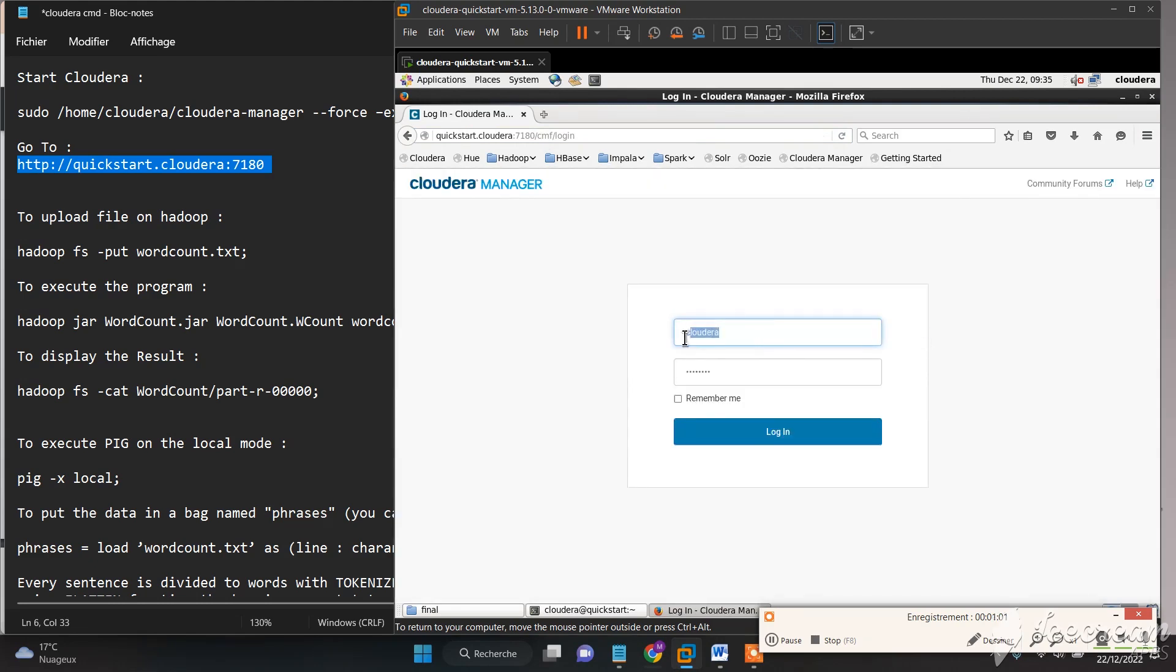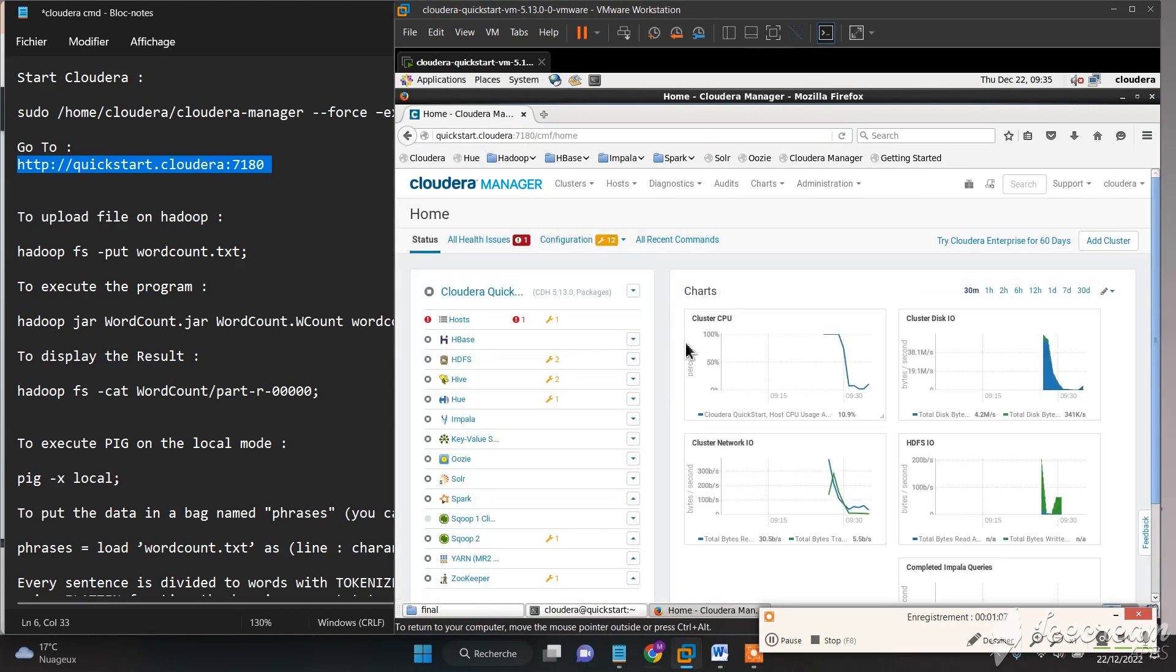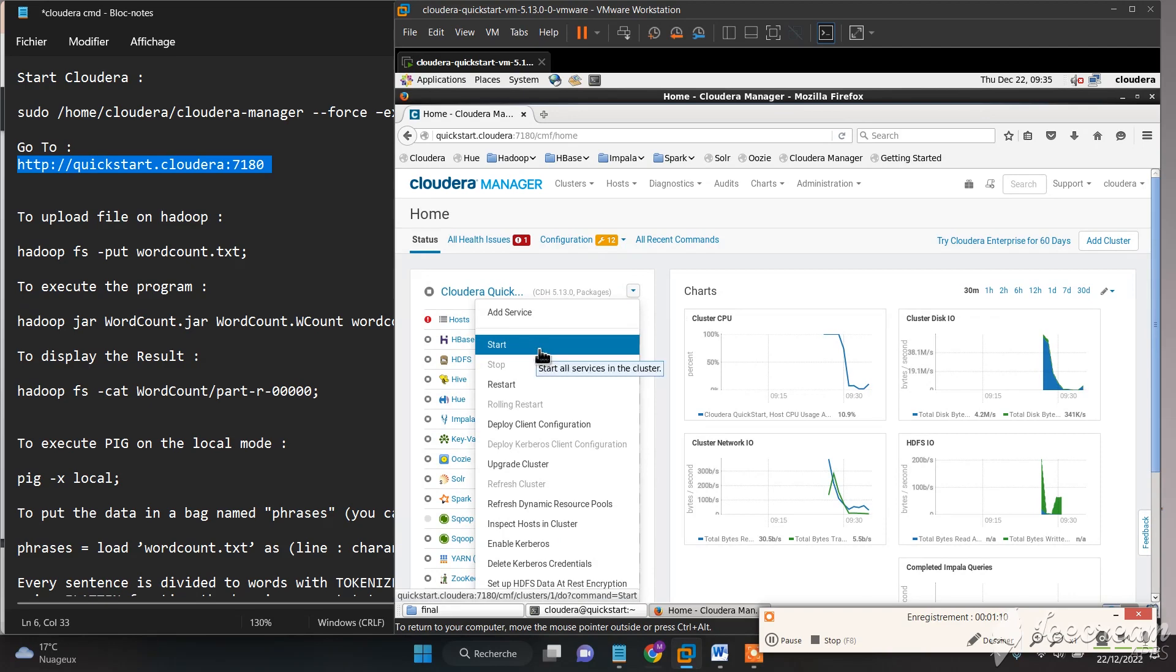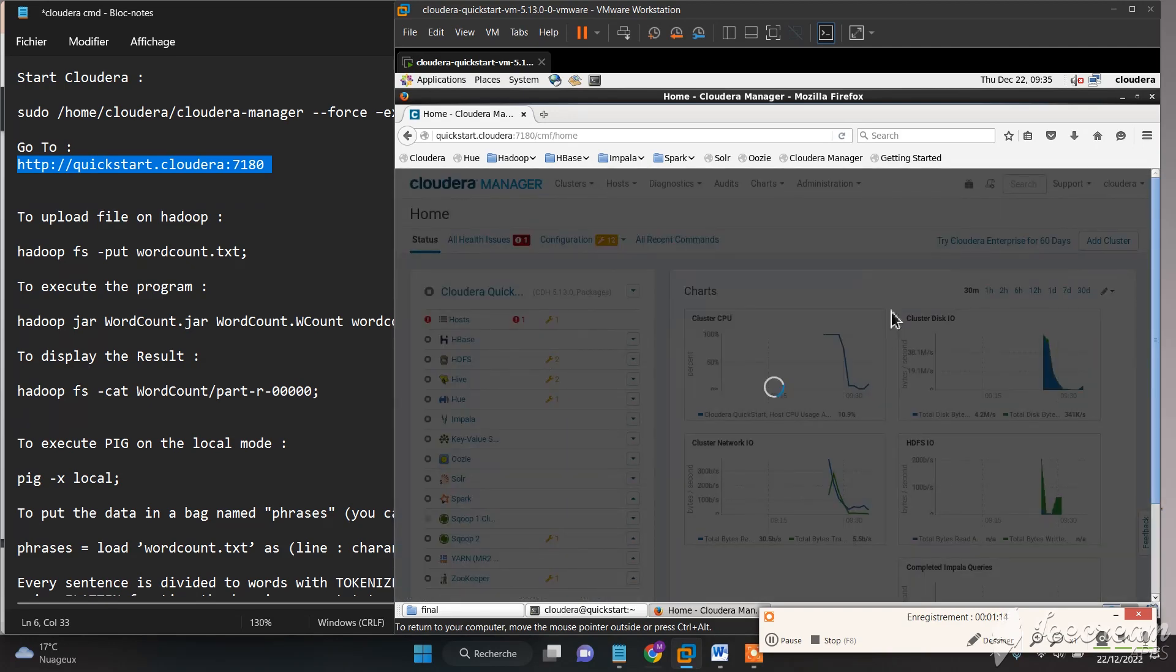We need to login with username 'cloudera' and password 'cloudera', then click here to install all the Cloudera services.